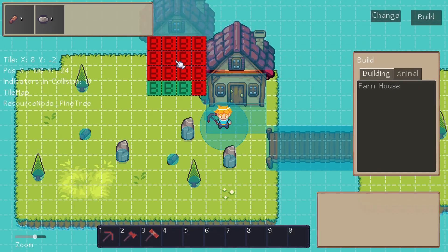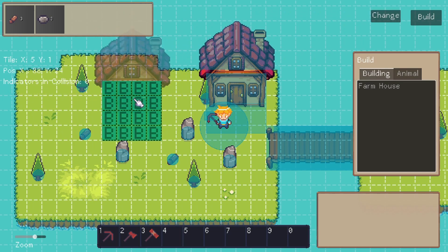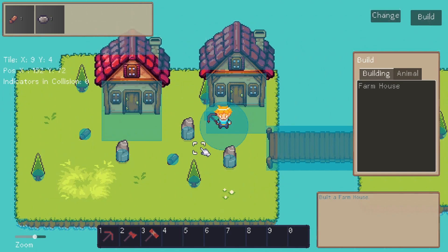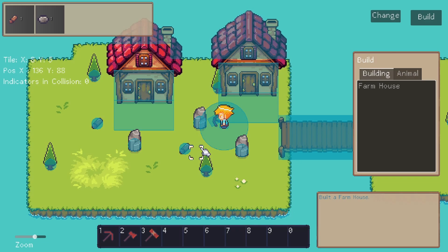That pretty much in a nutshell is the rundown of how you can use the building system for targeting your grid and placing objects into your game world while the game is actually running. Once again check out the tutorial playlist which I'm going to go into full detail on how all this works and how you can set it up for yourself.